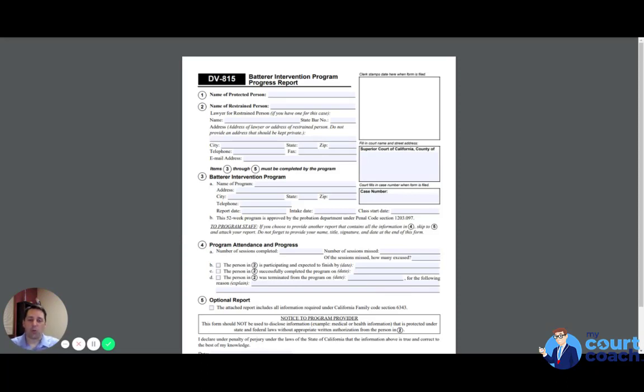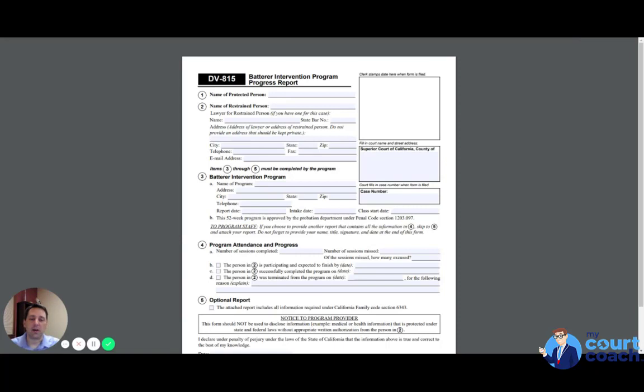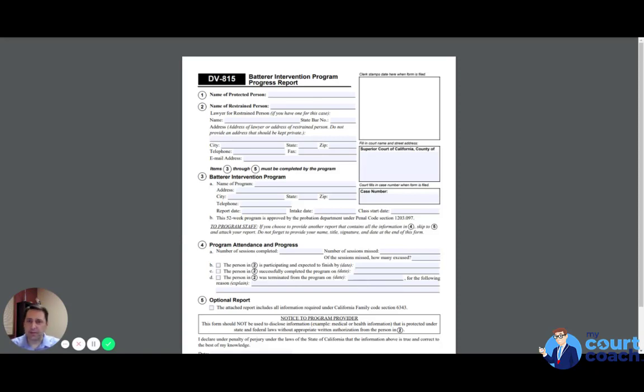Now, when would you be using this? You would be using this form if a judge issued a domestic violence restraining order against you and the judge also ordered you to complete a domestic violence prevention program, a DV class, typically a 52-week class, not always.